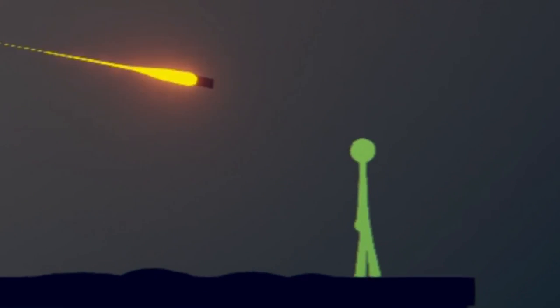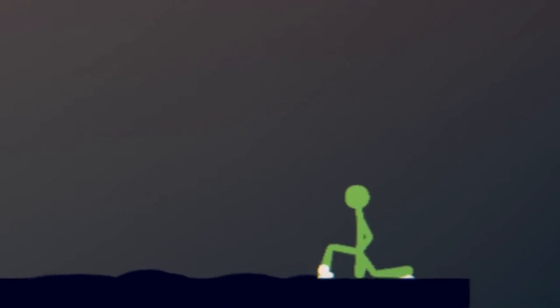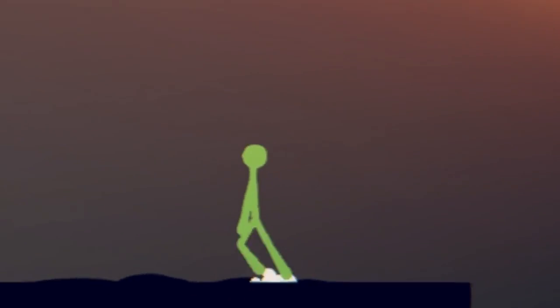All these recruits sucked. Tactical nuke incoming! Oh shit.